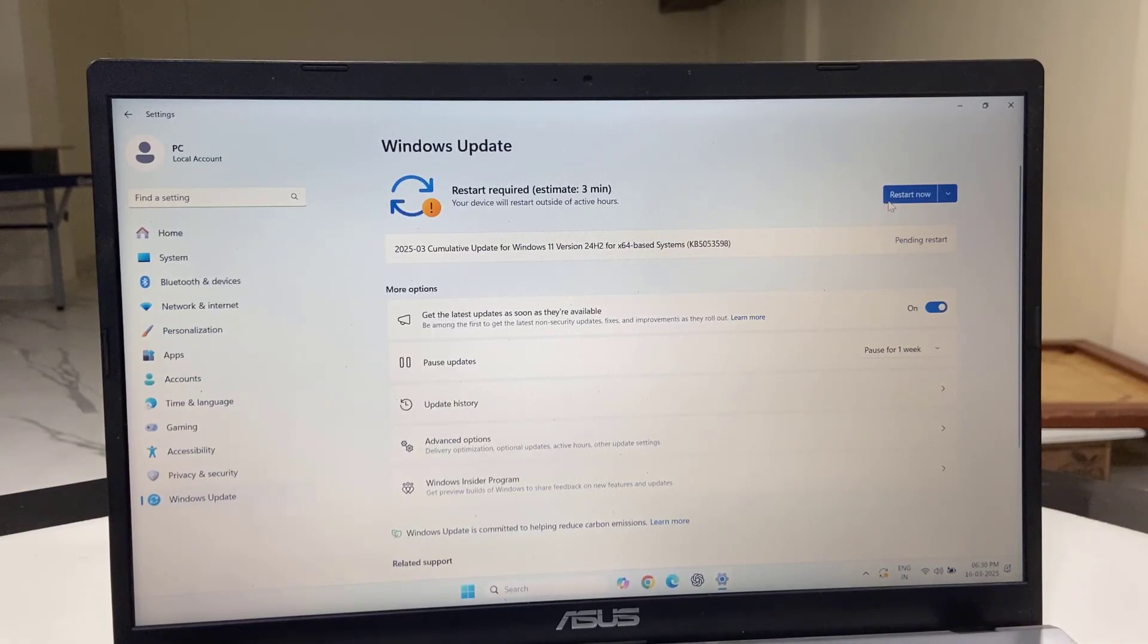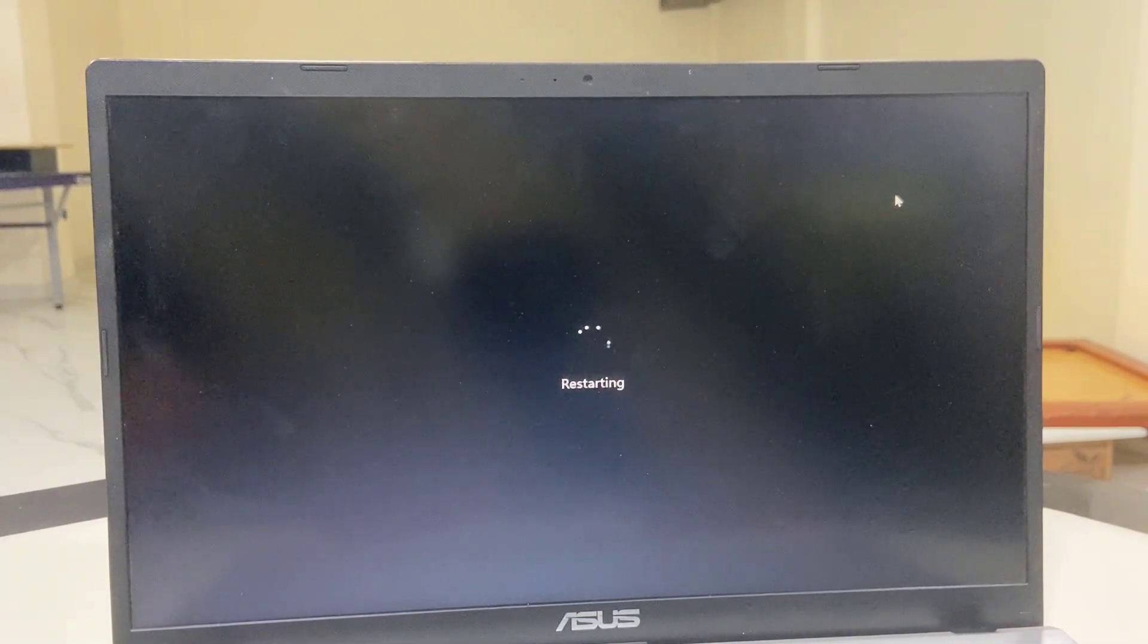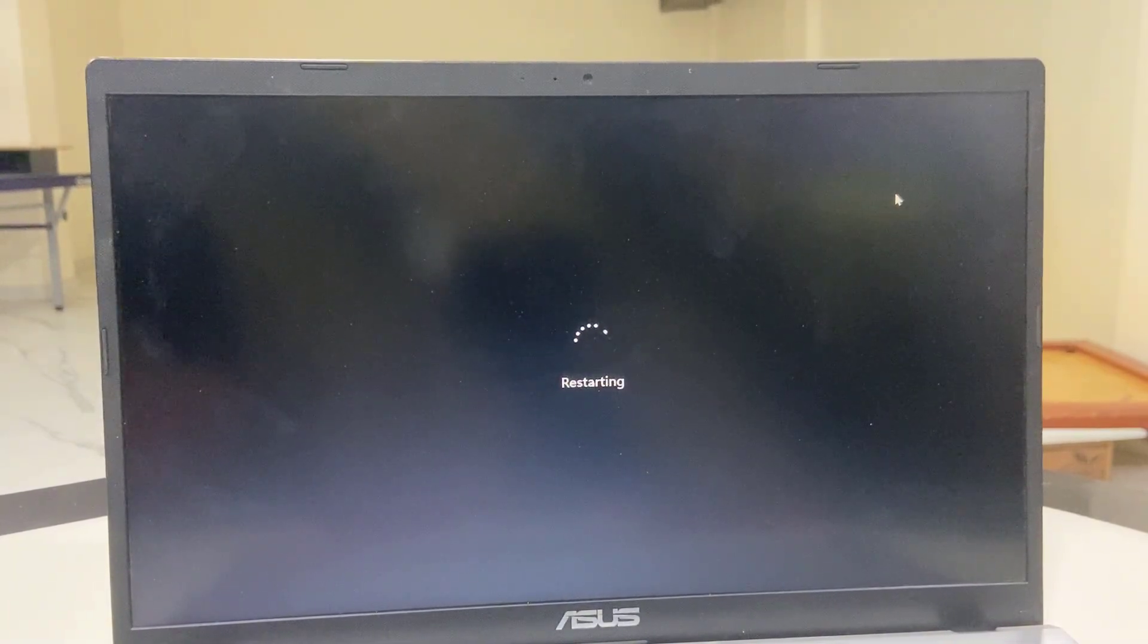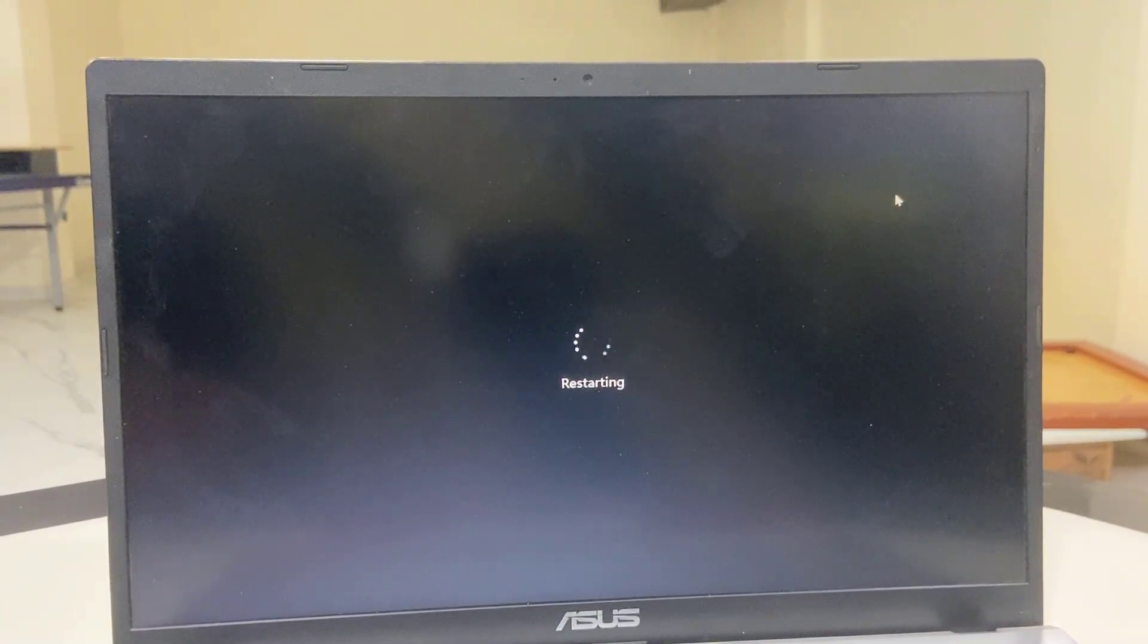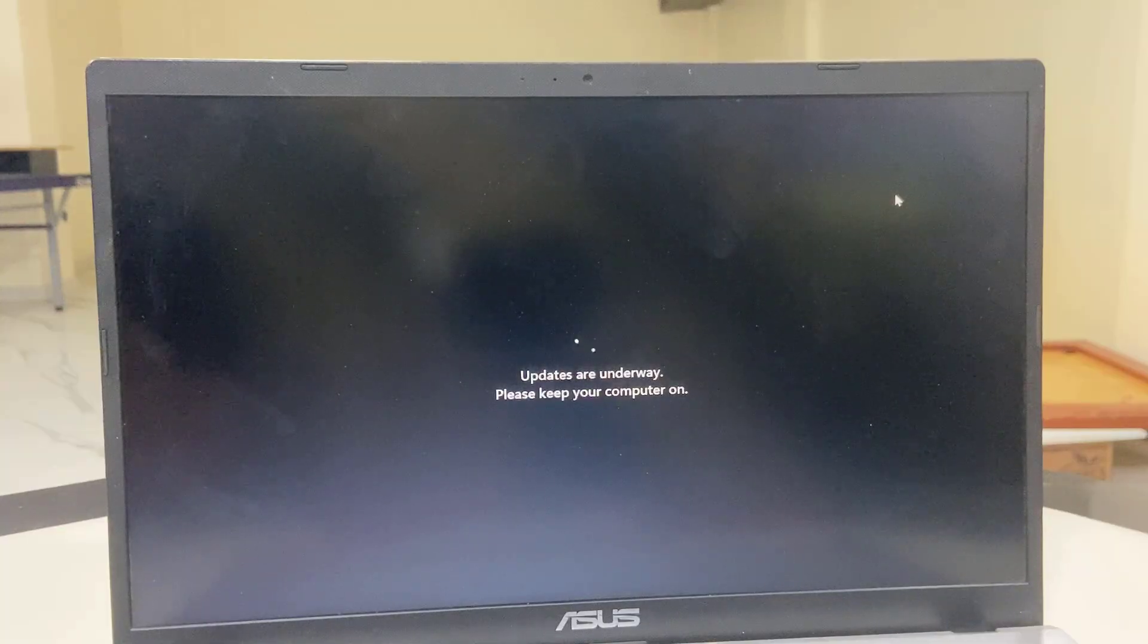Then click on restart now. Your PC or laptop will restart and start applying the update.